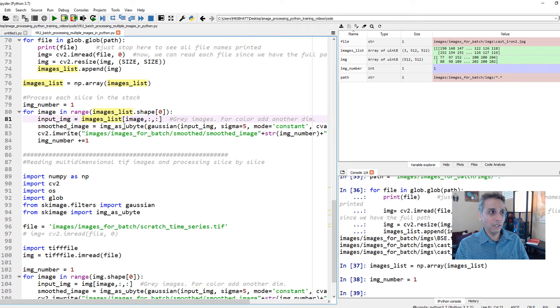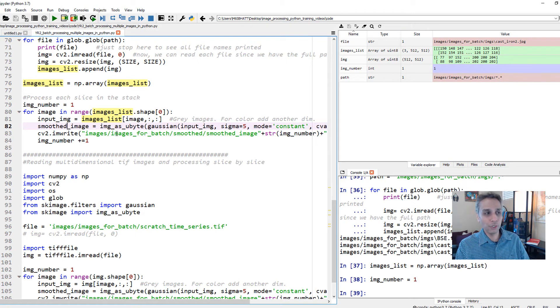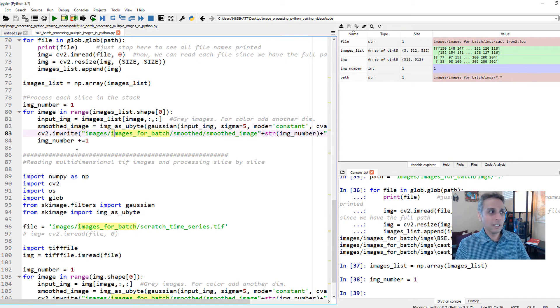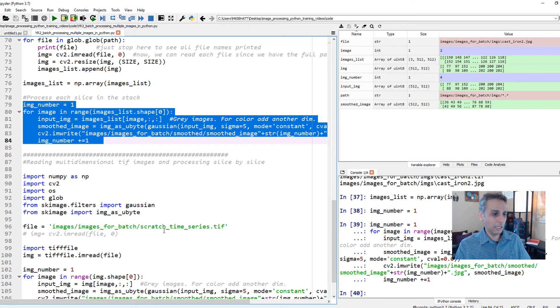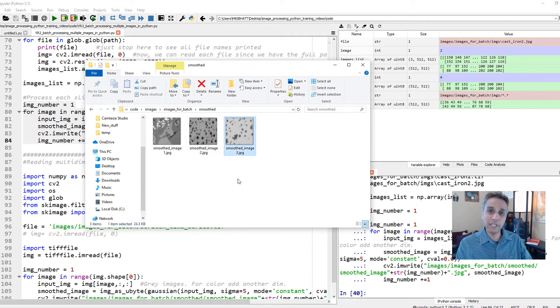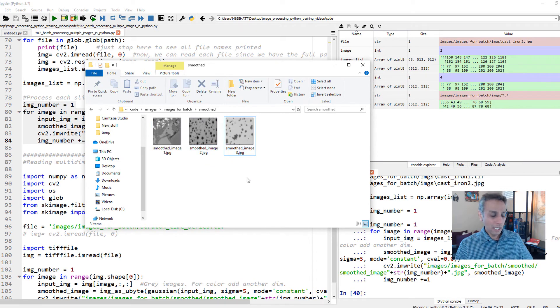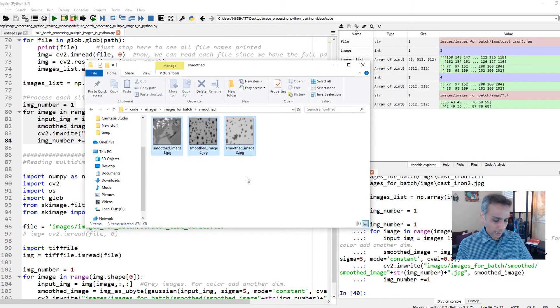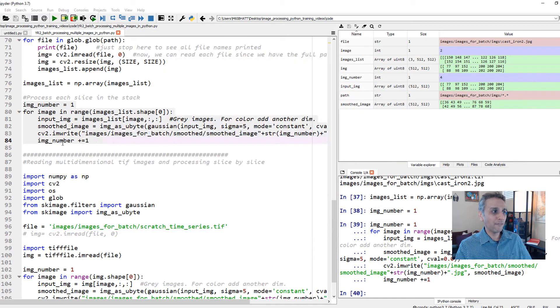And then what? It's the same story. We are applying a Gaussian filter on that image, converting to Ubyte, and then assigning it to smoothed_image, and then saving it. Let's run this. And now all the output images shall be of the same size as you can see here, 512 by 512, because we are resizing it. So this is how you do it.